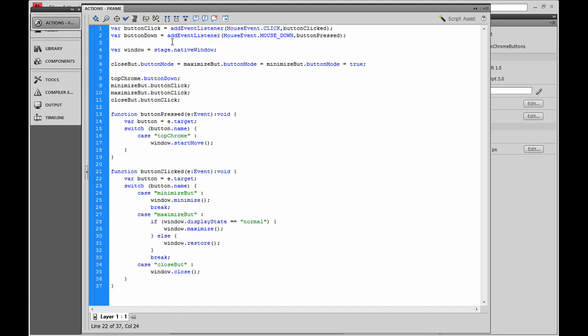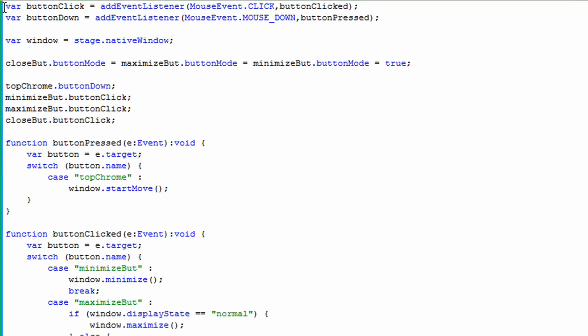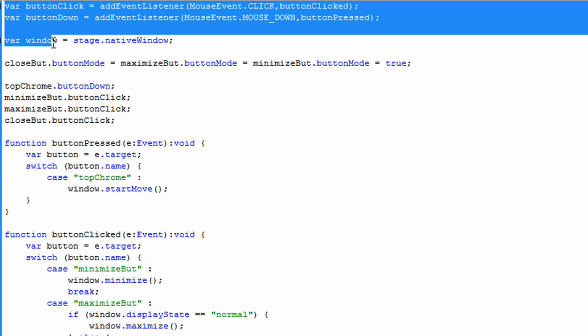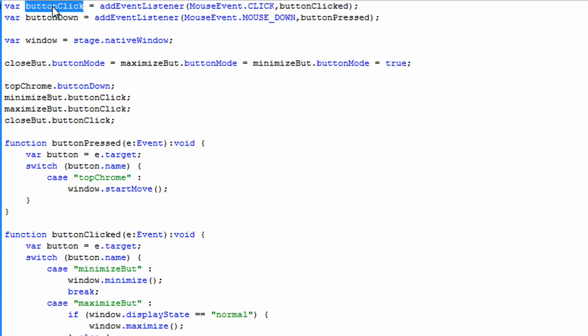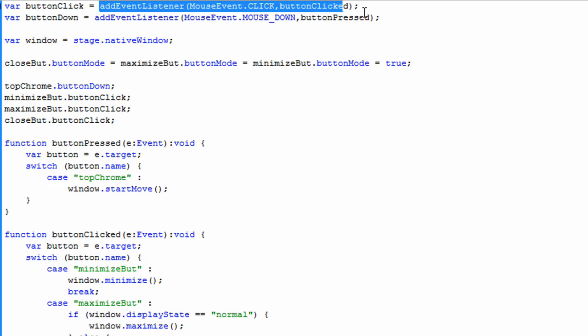Now we go into the Actions panel. This is where it gets different from what most people are used to with Flash. You can program it the same way as Flash, but if you're into AIR you should be doing streamlined code. The fewer lines, the less processor speed you're going to need. So what I'm doing at the top is setting all of my variables.